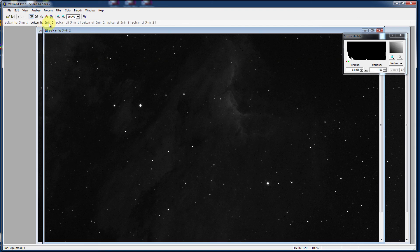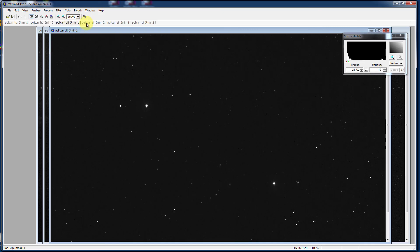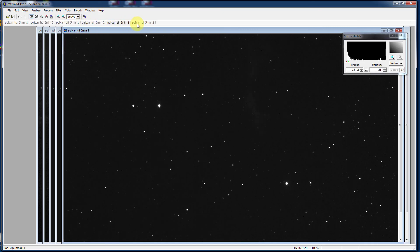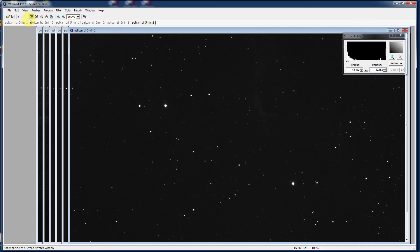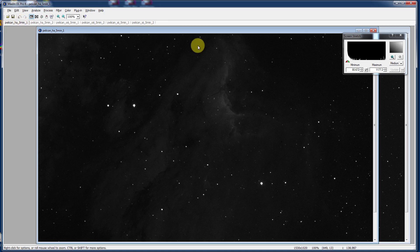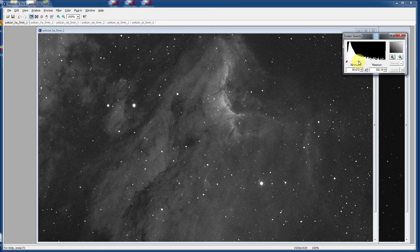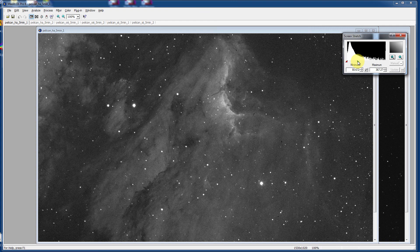So now if you just look through all your images, you'll see that they're nicely calibrated. And we can even go back to one that we know pretty well, the H-alpha image, and adjust its screen stretch window.